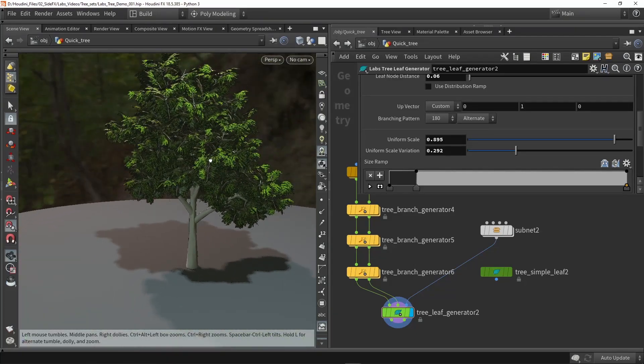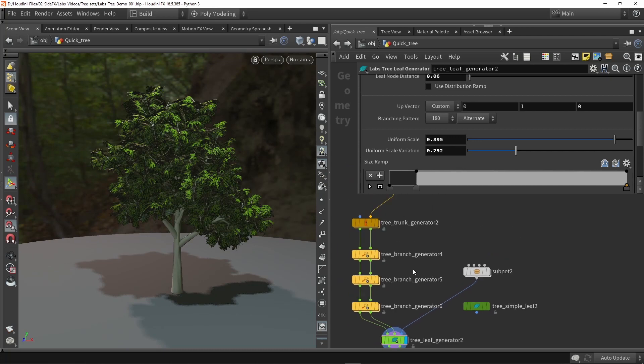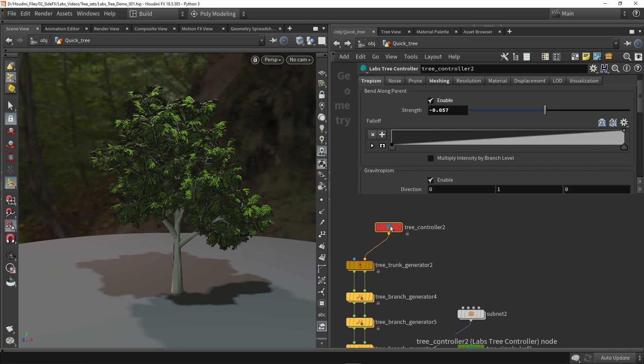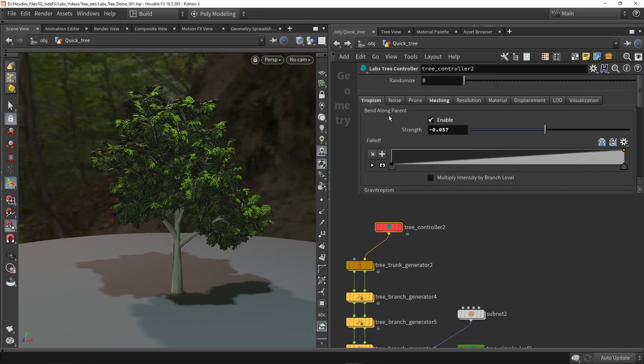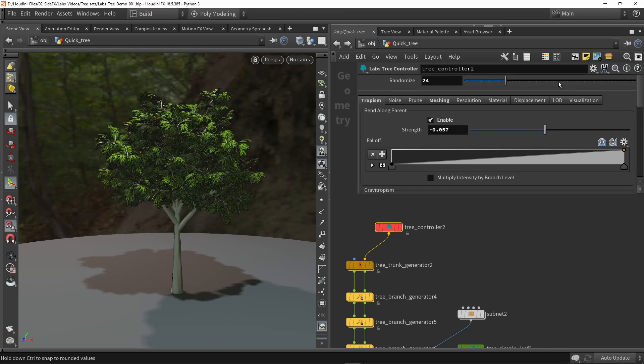So we are done. We made a basic tree. So we can always go back up to the top controller and we can play around with the settings so we can have bending and gravity and the randomizer. So if I change this we now have variations.